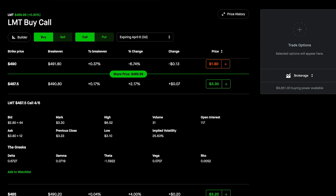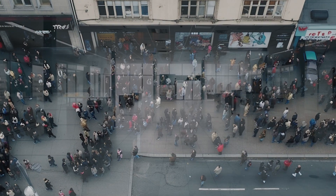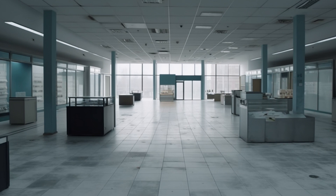Tip number two: choose options with high liquidity. Liquidity is a key factor to consider when trading options. Options with high liquidity have a large number of buyers and sellers, which can make it easy to enter and exit a position at a favorable price. Conversely, options with low liquidity may be difficult to trade and you may have trouble finding a buyer or a seller.